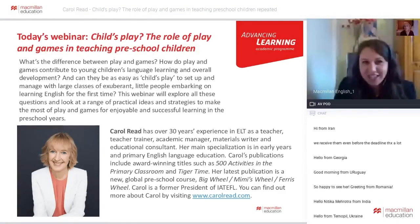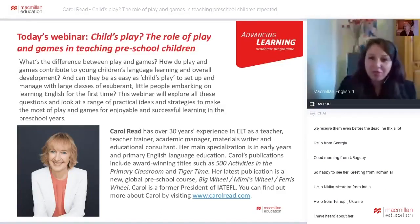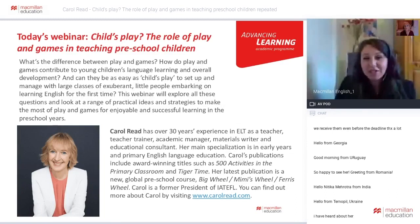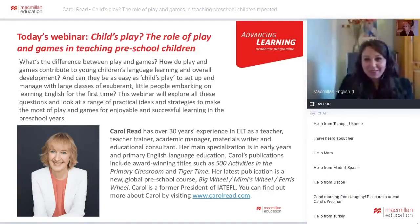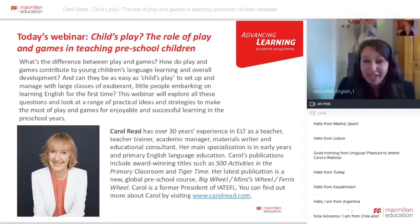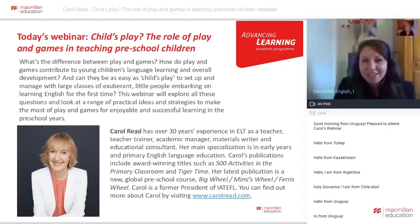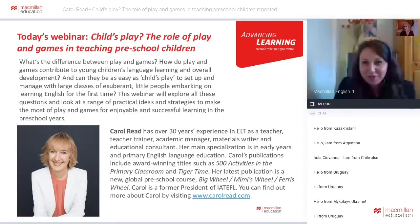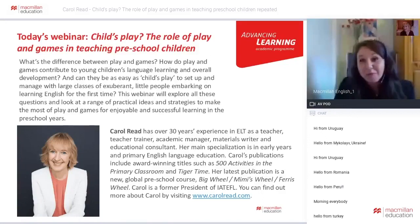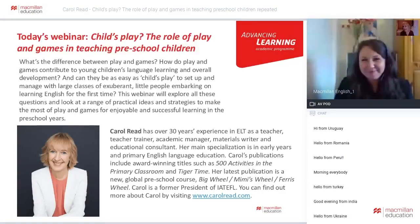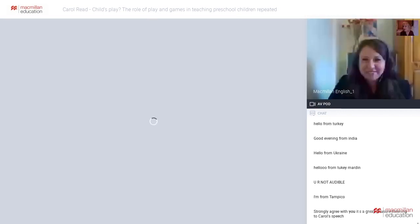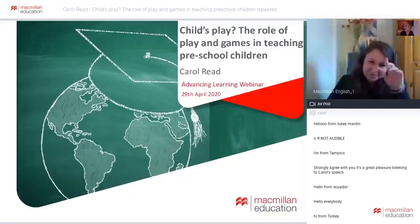She'll talk today about how to include games and play in our ELT classrooms and how to engage children with games and play. So over to you, Carol. Welcome for being here with us and welcome everyone who is joining right now.